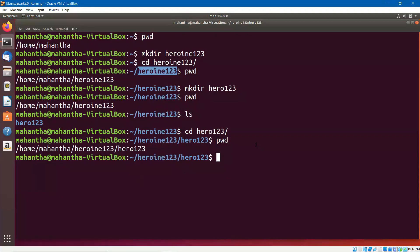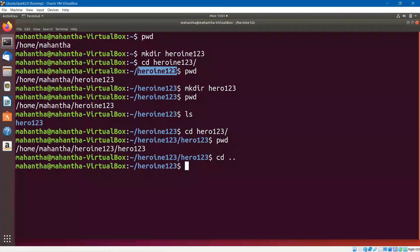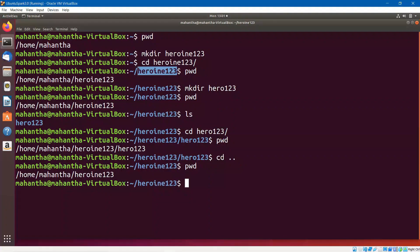So if I want to move one level up — from hero123 to heroin123 — then we have to say cd dot dot. It will move the directory one level up. If I say PWD now, look at that — we are in home/Mahanta/heroin123. These are a couple of variations of change directory.